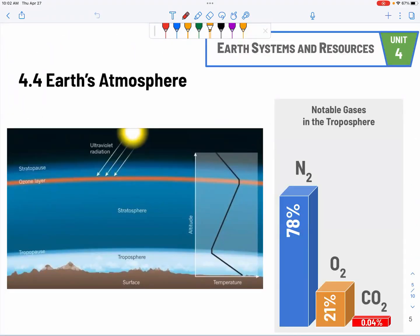Let's switch to talk about the atmosphere. One thing everybody should know is the composition — if you receive a question about it, that's a guaranteed easy point. Nitrogen is the highest at 78%. O2 is 21%, and CO2, although we talk about it a lot, is only 0.04%. People ask: if it's not a huge percentage, why do we care? That's exactly the point — it's not a large percentage, and yet it can cause such an impact. That's why we care about CO2 and also methane.